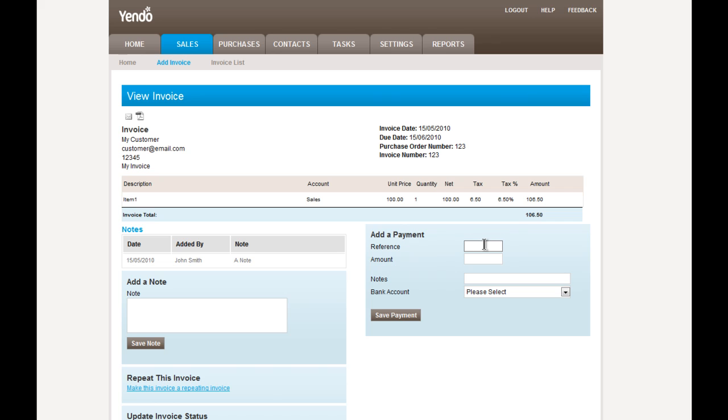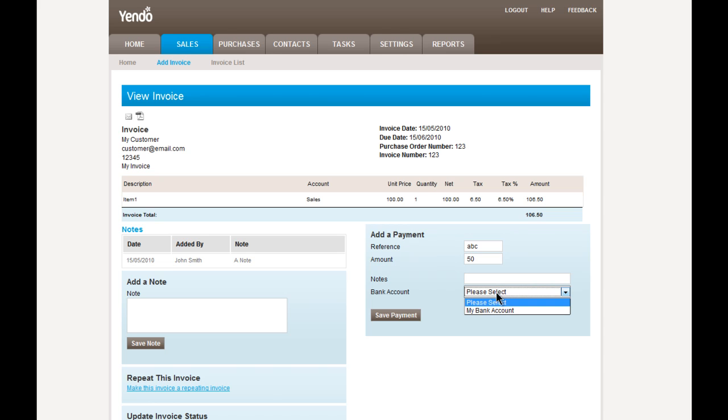Or, when the customer pays for this invoice, then we can record receipt of a payment. Now, this can be for the full amount or it can be for a part payment. And we have to assign what bank account that payment has gone into. And we can save the payment.